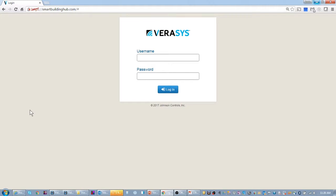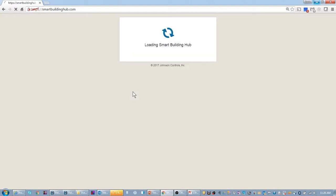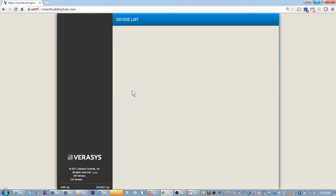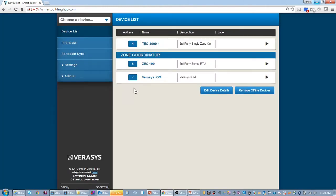So I have once again my demo panel and I'm going to go ahead and log into my demo panel. On my demo panel I have a TEC 3000, I have my zone coordinator and I have my IOM.